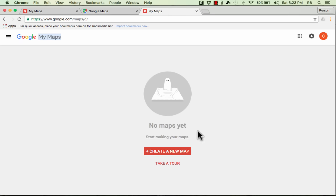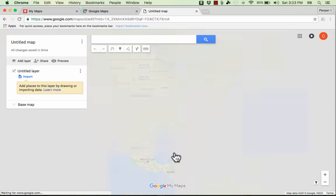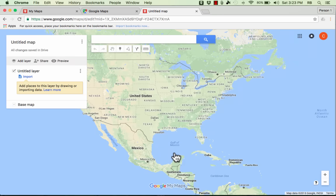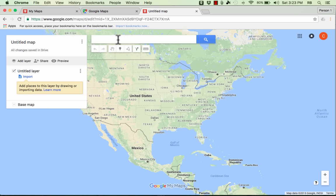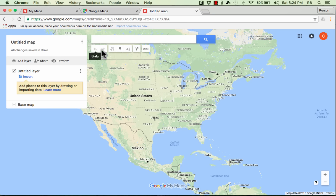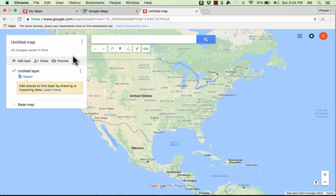So let's get started making a map. I'm just going to click create a new map and it's going to take me to a map relative to where I live. It took me to the United States and I've got a search bar here that I can use to search for a particular place in the world. Then I've got some tools over here at the left that are very important. There's also these tools underneath the search bar that again are very important.